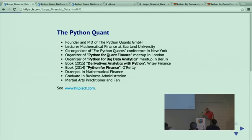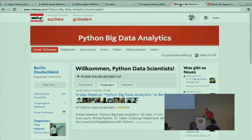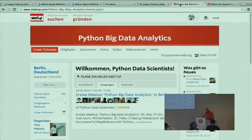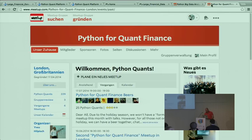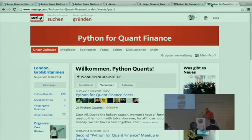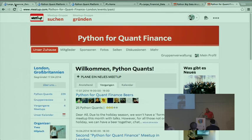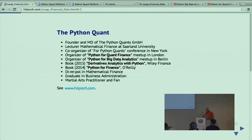I'm also organizing two meetup groups. If you are based in Berlin, you might consider our meetup group, Python Big Data Analytics. We had our inaugural meetup in May. If you're in finance and happen to be in London, I'm running the Python for Quant Finance group there. We've had four different events since May.